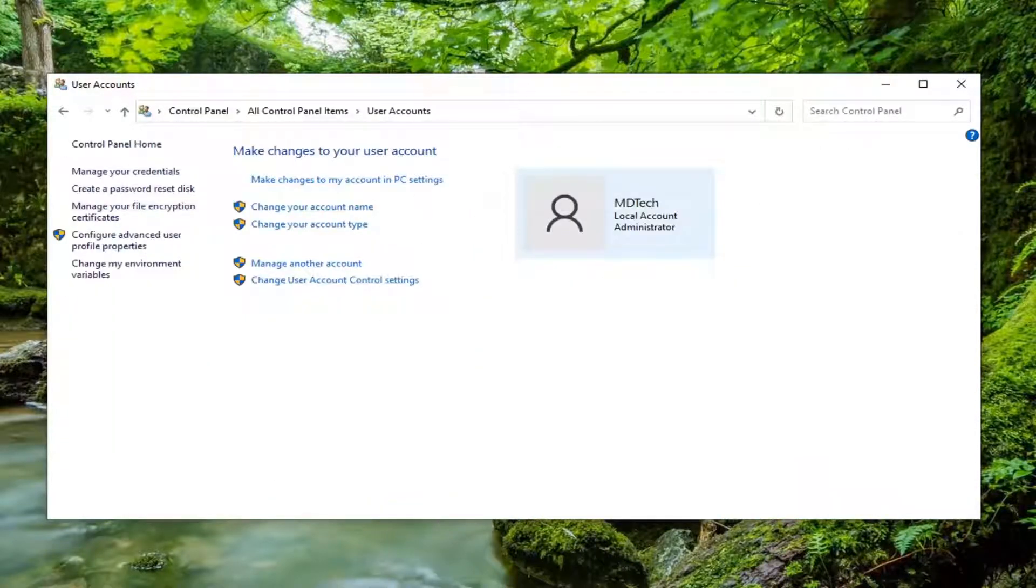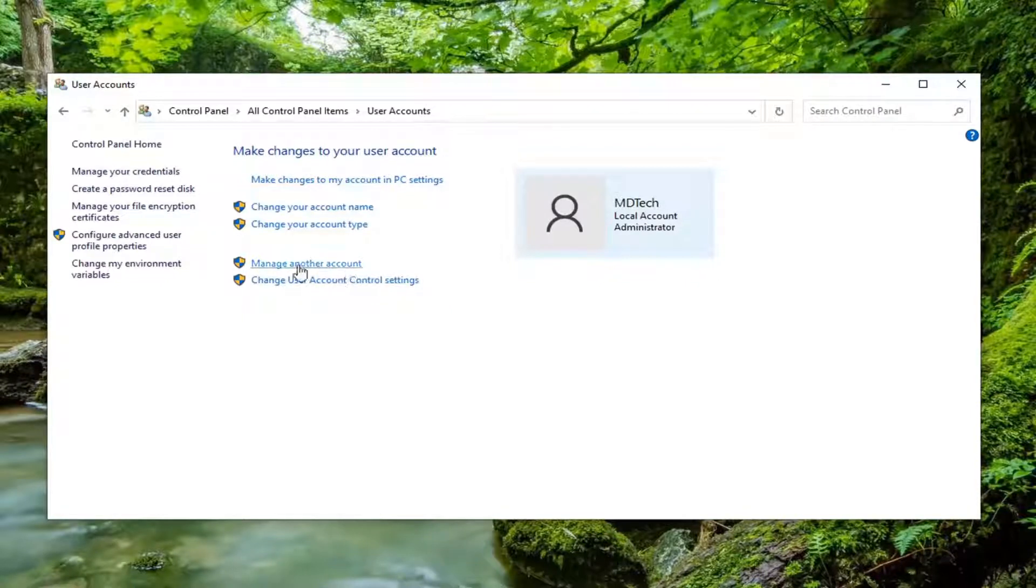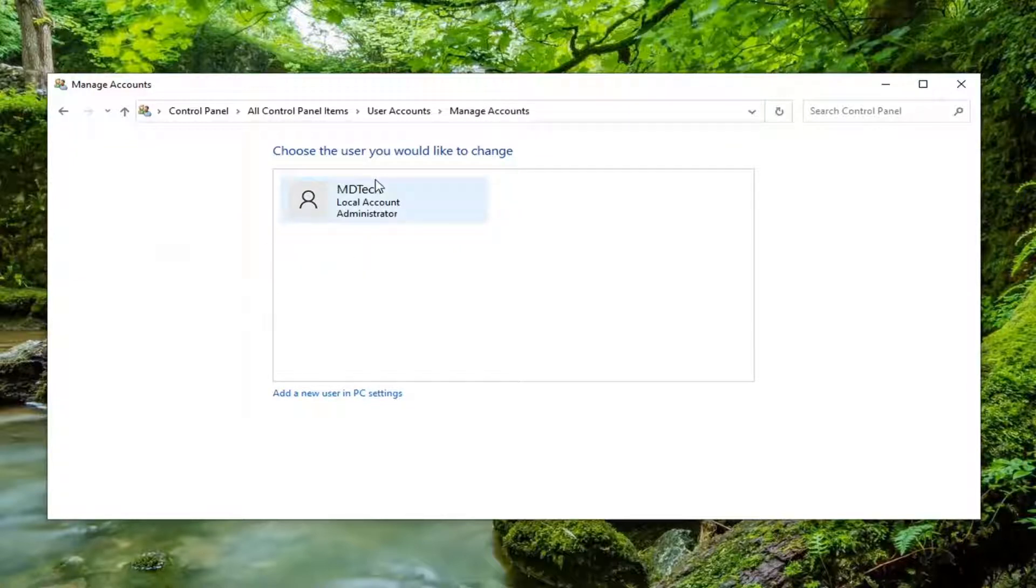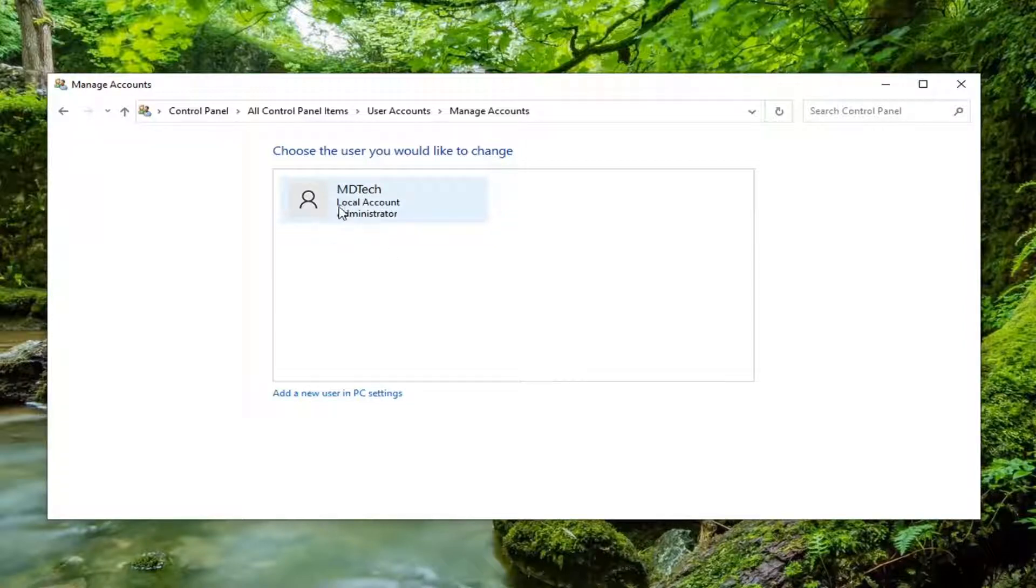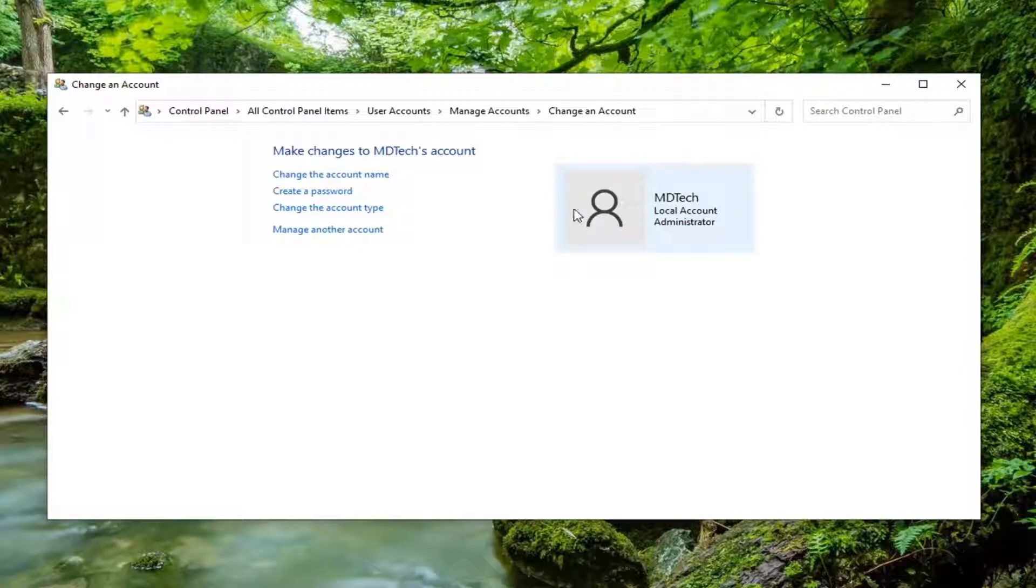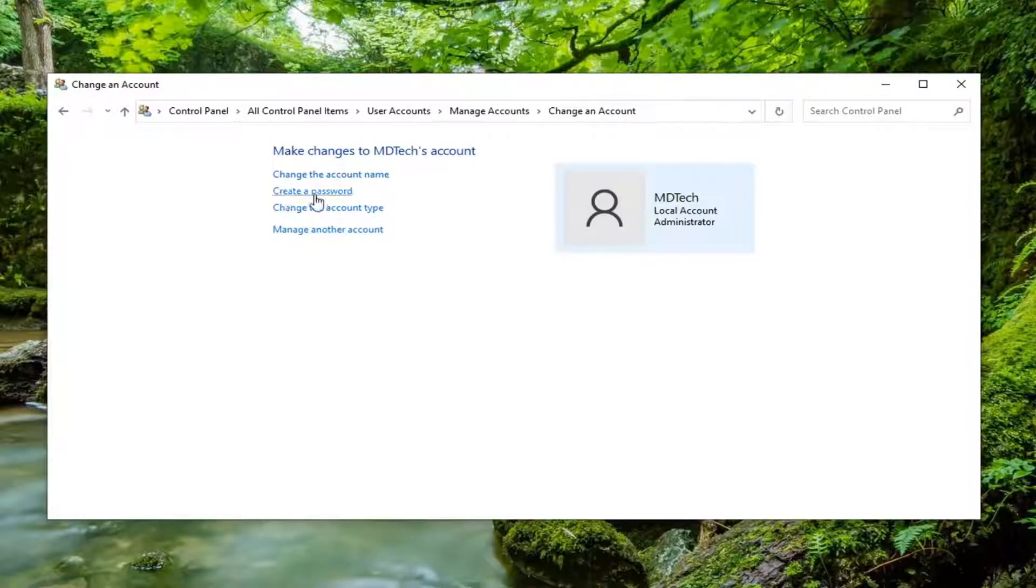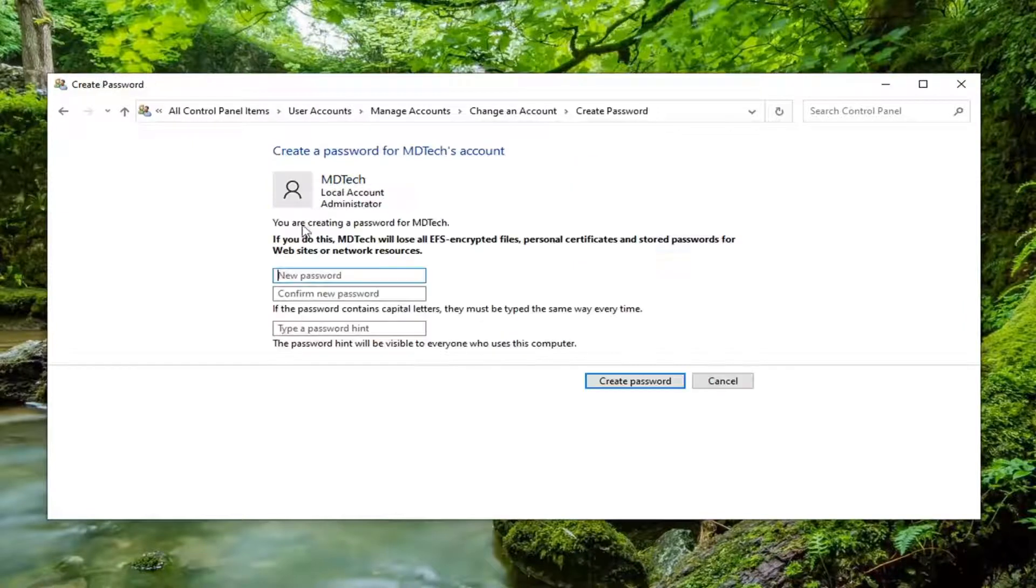Select manage another account. Select your administrator account here just by left clicking on it one time and select change password or create password.